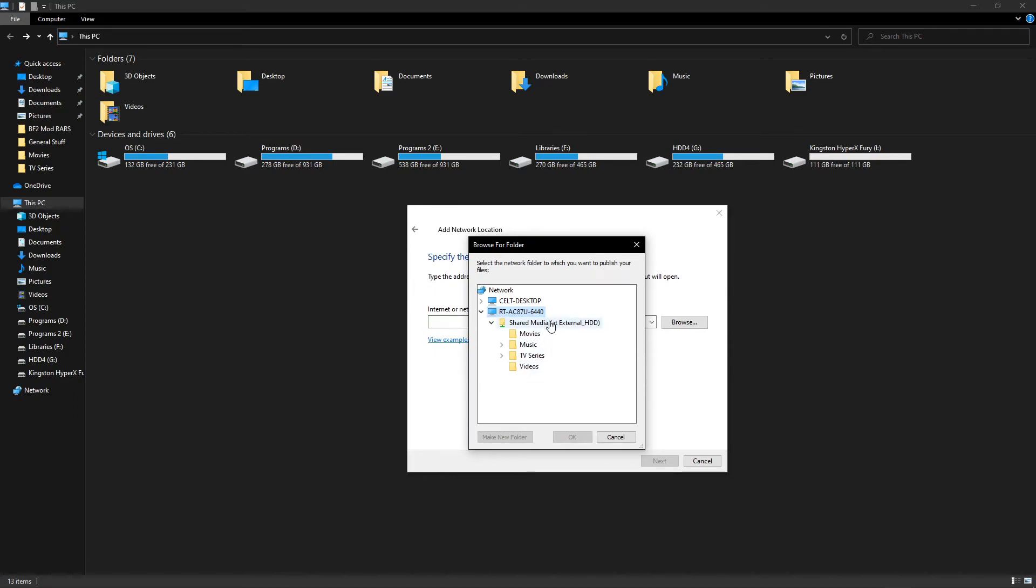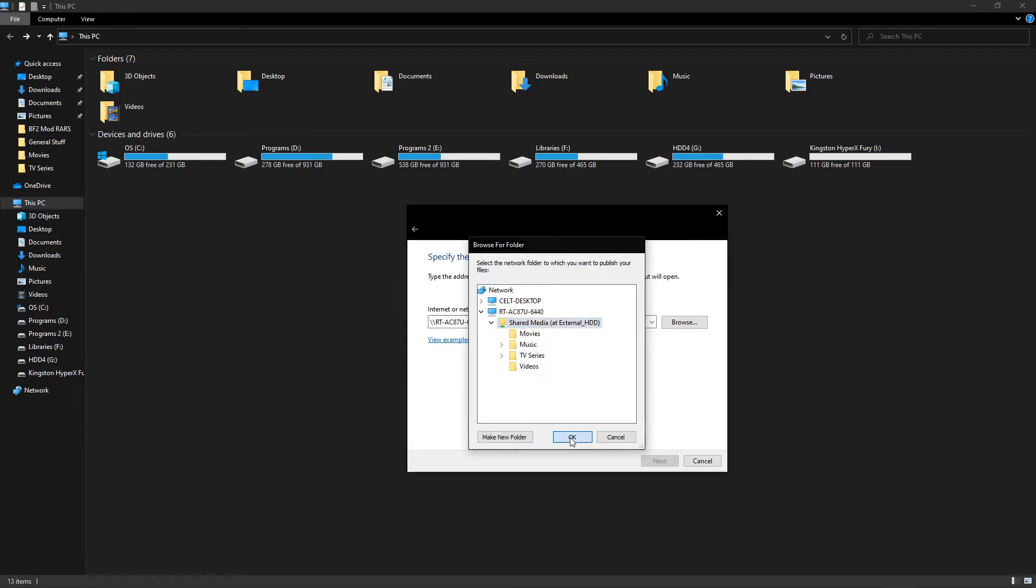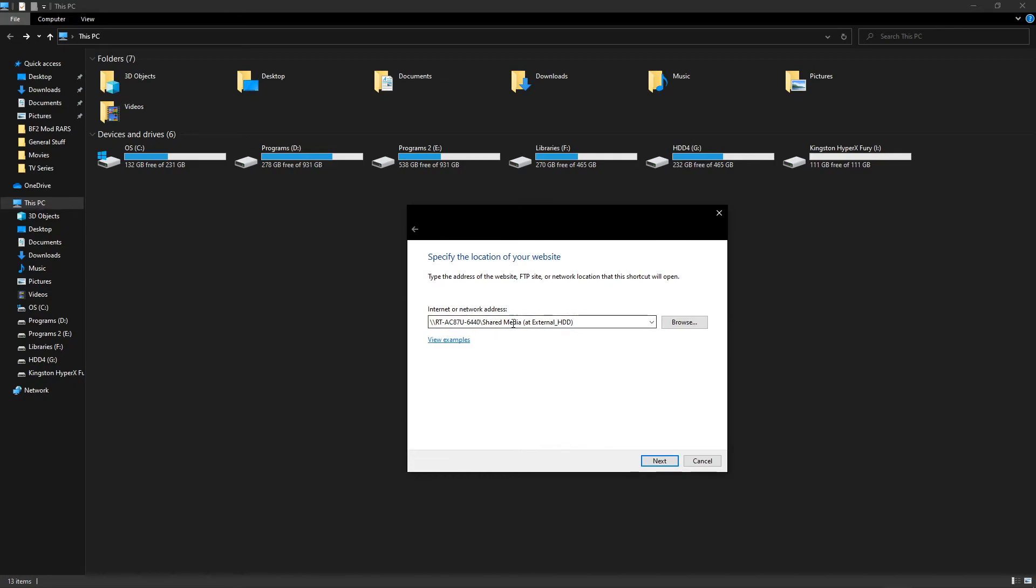So the master folder or the main folder is shared media. As you can see I've got all my media inside there. So we're going to click on that. It's going to paste in the network address for that drive.